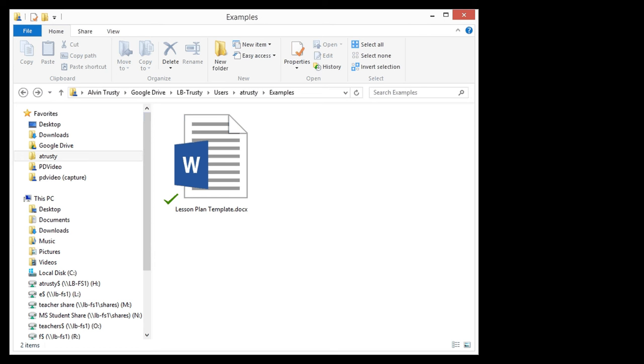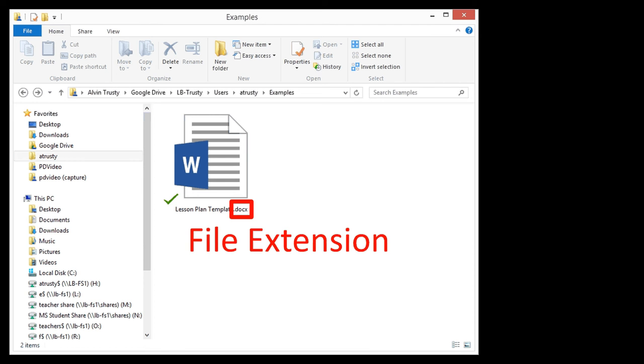It turns out Windows uses the file extension, the little bit of the file at the end of the name. Every file extension is associated with a default program.